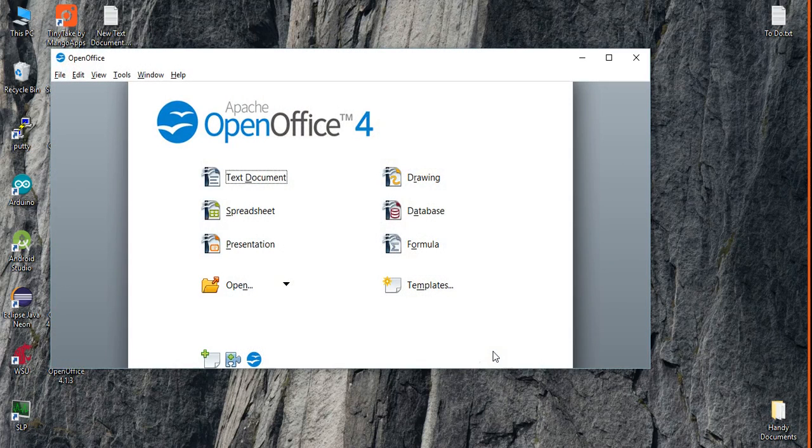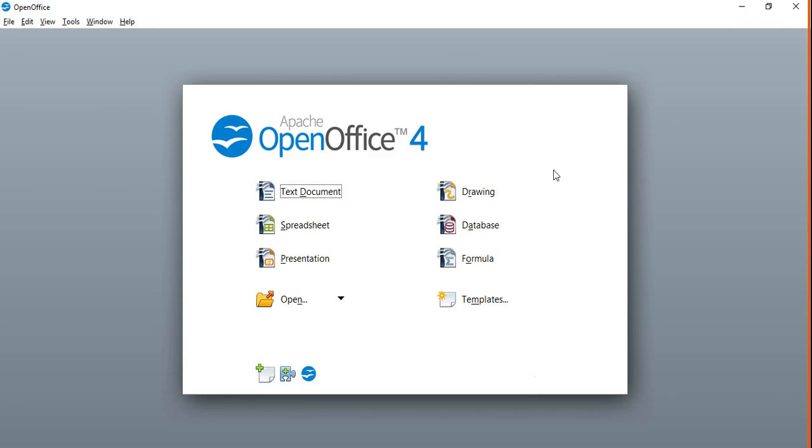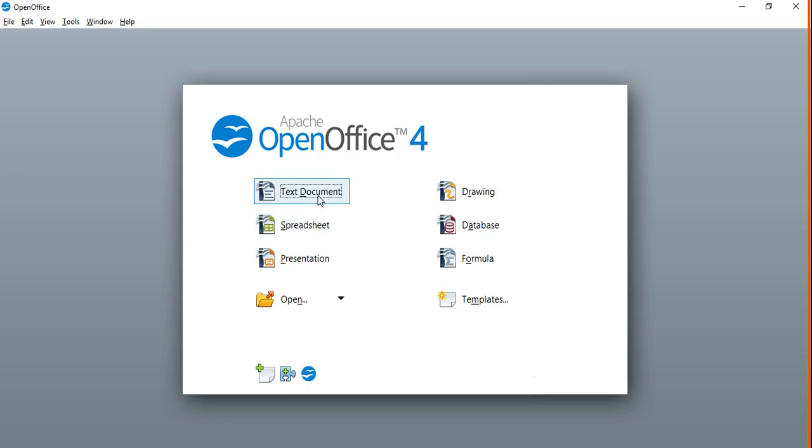So here's your options. The spreadsheet is going to be similar to your Excel if you have used Office before. Text document is going to be similar to Microsoft Word, and presentation is going to be similar to PowerPoint.